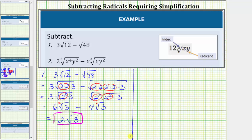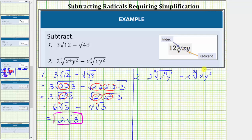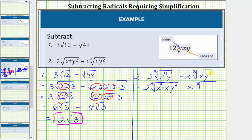And now for number two, we have two times the cube root of x to the fourth y squared minus x times the cube root of xy squared. The first step is to simplify the cube roots. Looking at the cube root of x to the fourth y squared, we're looking for perfect cube factors of the radicand. So let's write x to the fourth as x cubed times x. Written this way, we can see we have three equal factors of x, and we still have y squared. Y squared does not contain any perfect cube factors. The second term, x times the cube root of xy squared, has no perfect cube factors, so we leave it as xy squared.